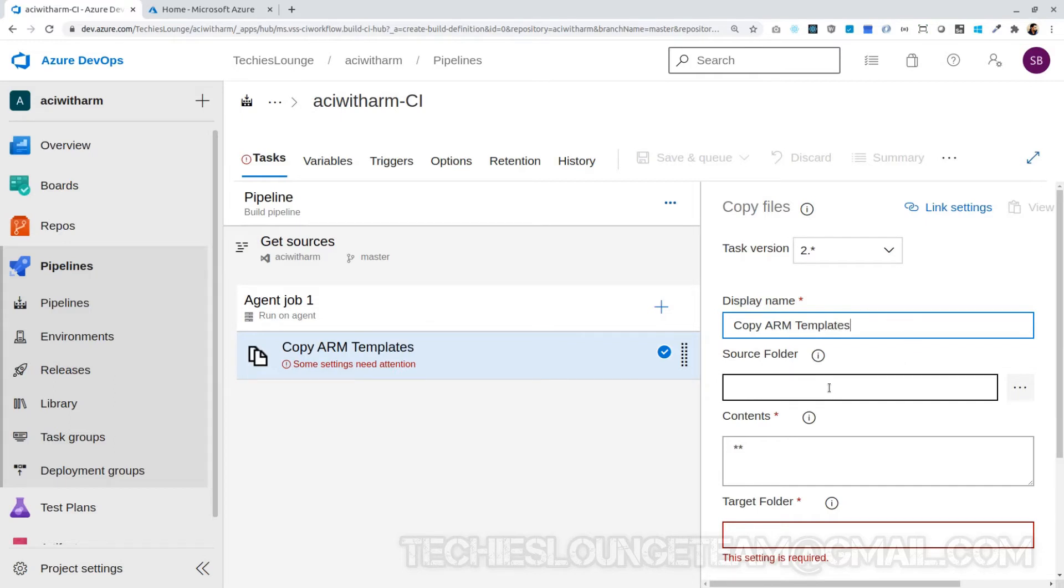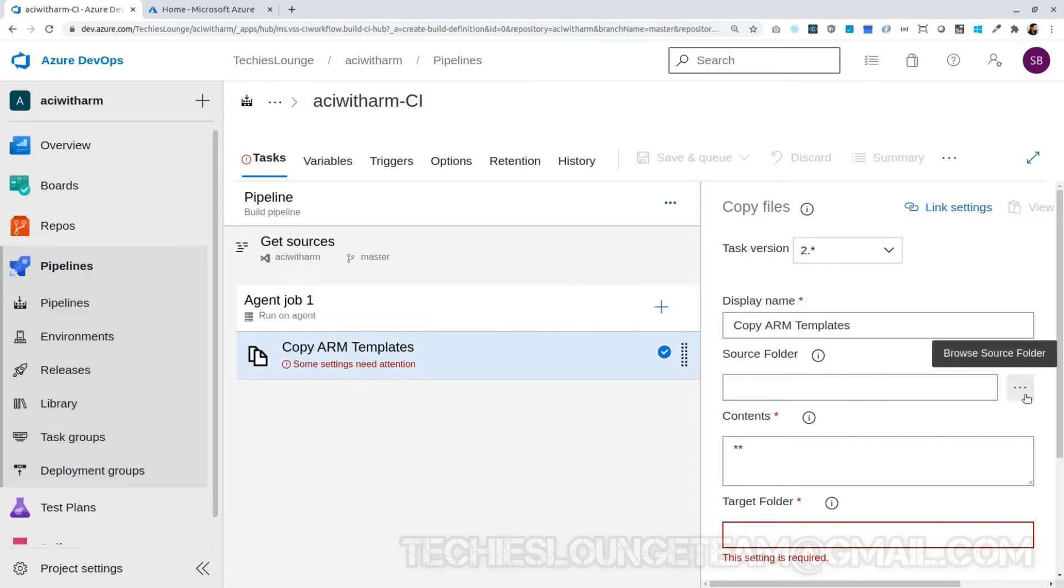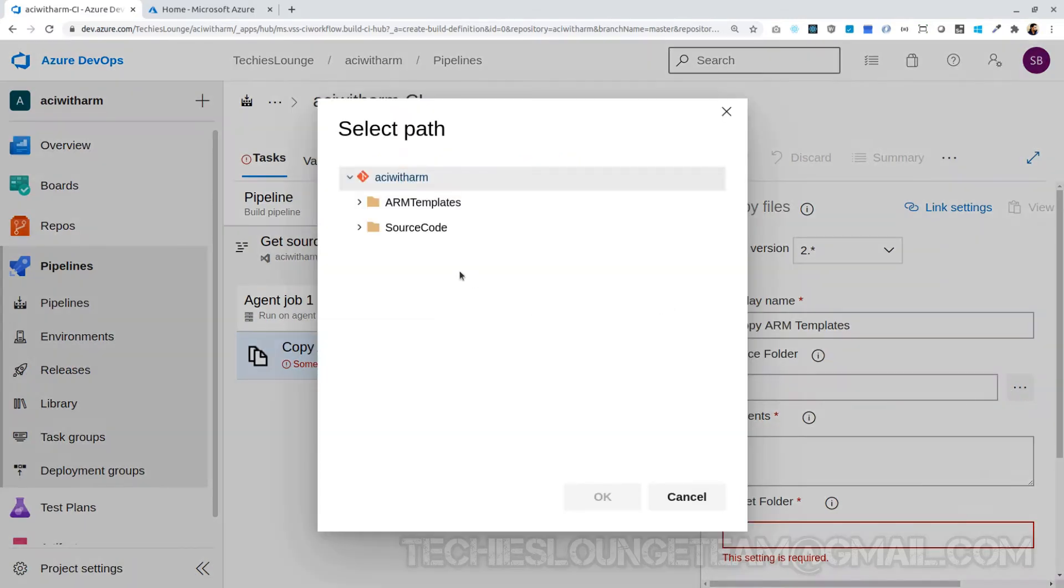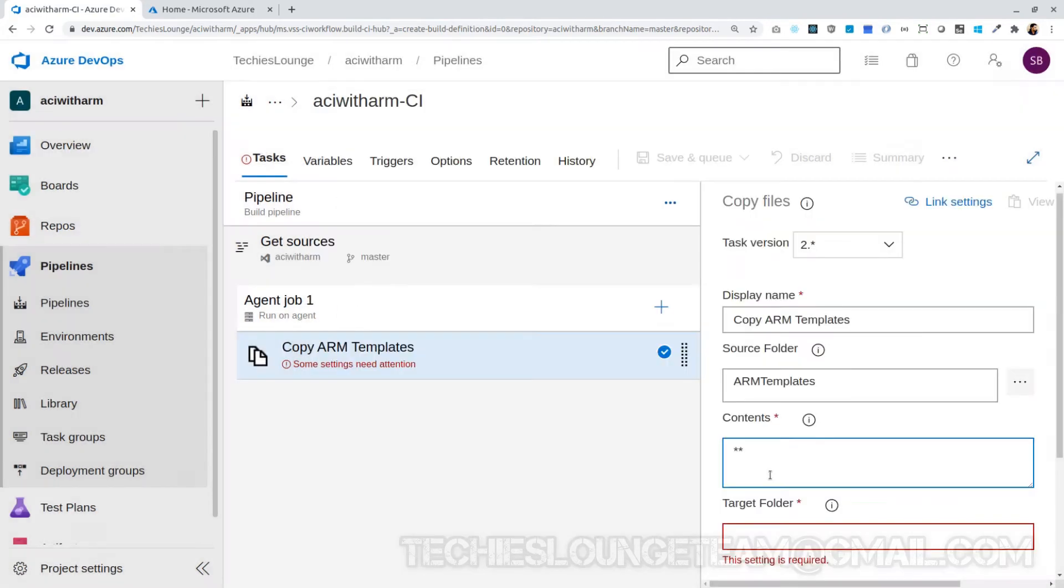In the copy file task, the first option is to choose from where your source file or folder is. We can click on the three dots which will open a modal pop-up where we can choose the file from our branch repository. Our files are present in the ARM Templates folder, so let's select it. Next field is contents—what all contents are to be added into the artifacts. We need to copy all the files in the ARM template folder.